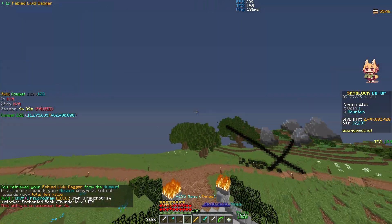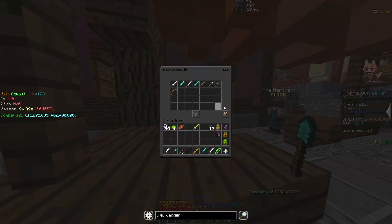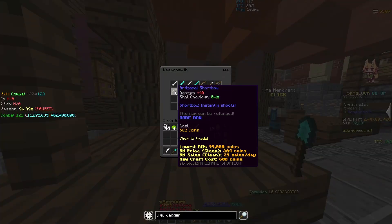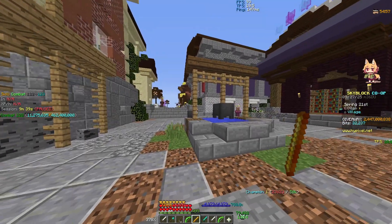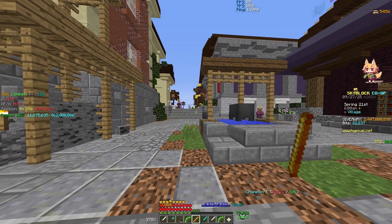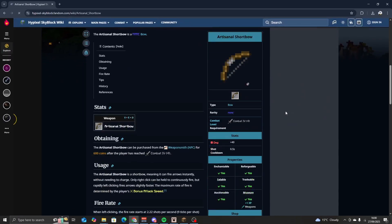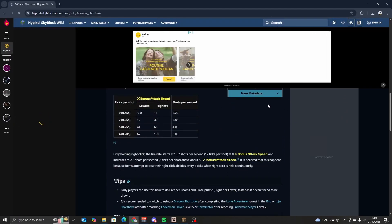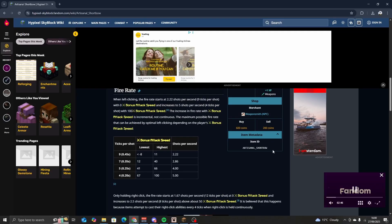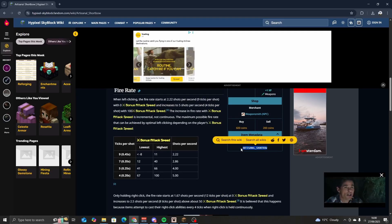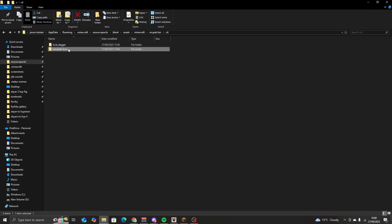This is now a custom texture. Let's do one for a bow next. I'm going to choose the Artisanal Short Bow. We know that its texture is a bow — if we search up Artisanal in the Skyblock wiki, click on Artisanal Short Bow, and go down to item metadata, here you can see this.